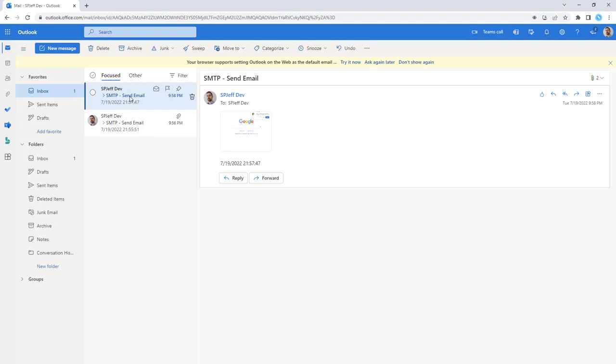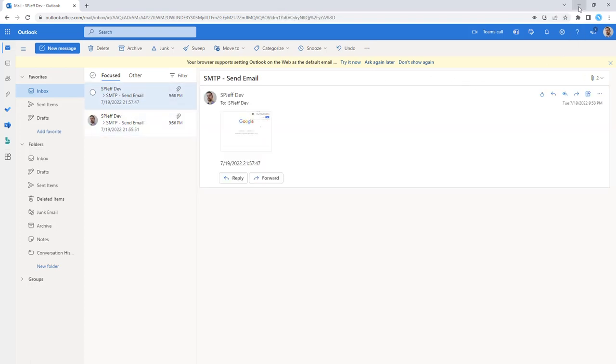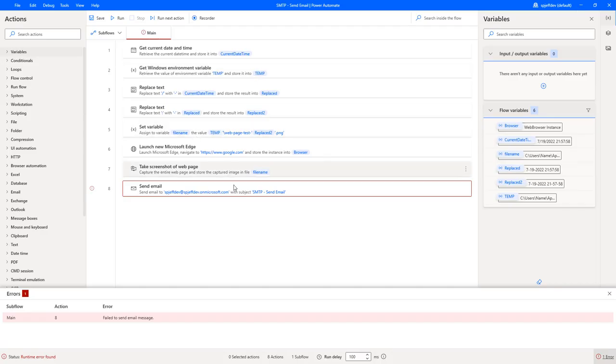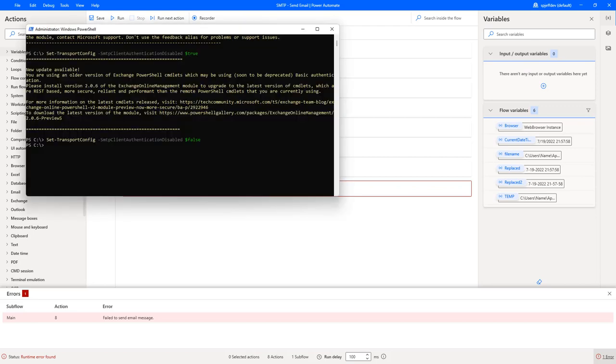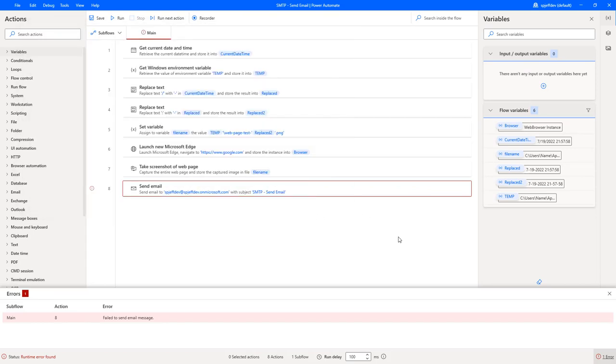So, that's how you send an email message from Power Automate Desktop. It also covers the PowerShell for your tenant administrator to turn it on. Hope you found it helpful. Thanks for watching.